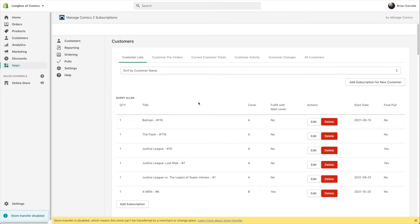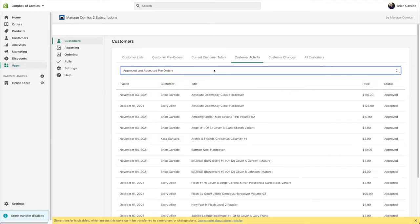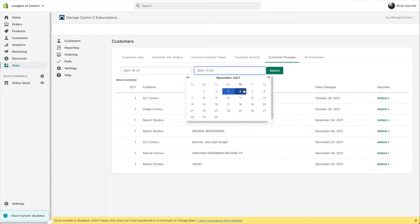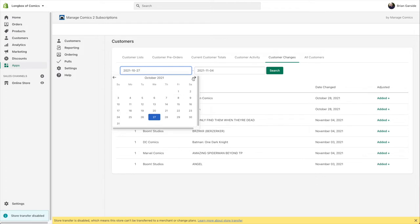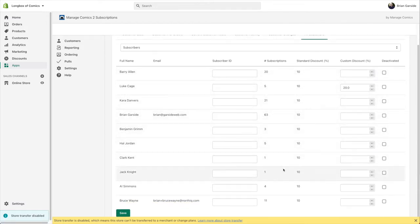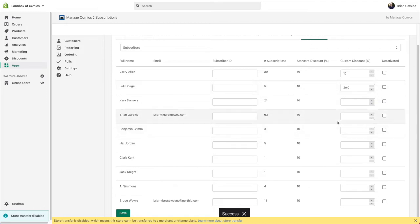You can also find any of your customers from your regular Shopify customer list and add them. Current Customer Totals shows everything currently available — all the current titles and how many issues you need. Customer Activity shows pre-orders waiting for acceptance or decline. Customer Changes shows, based on a date range, what has been changed. The All Customers area shows all your customers with their discounts — both the standard calculated discount based on your settings and any override discount for super loyal customers or employees.